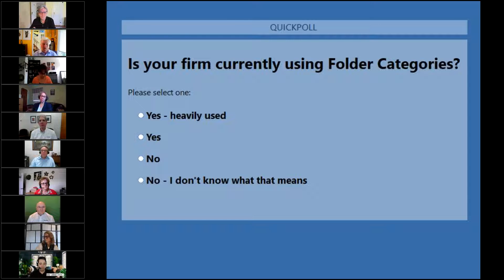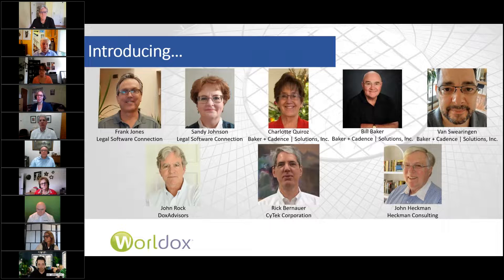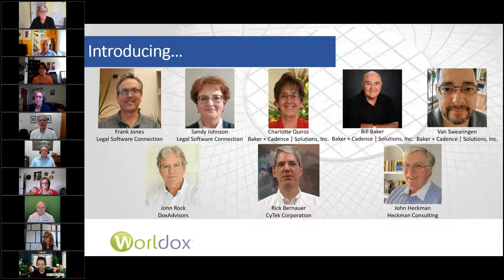During the course of this webinar, that information will be explained among a lot of other components about categories.